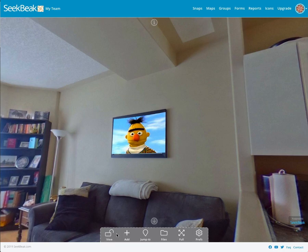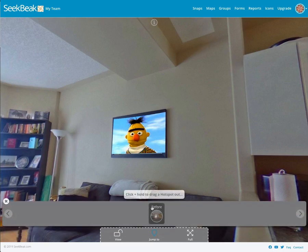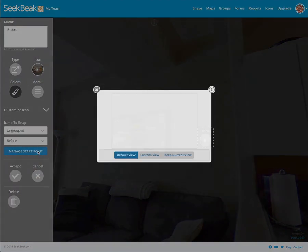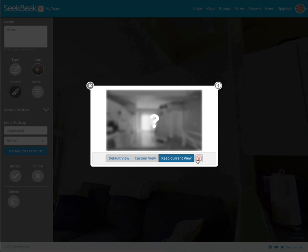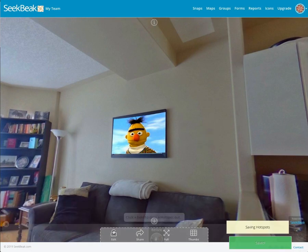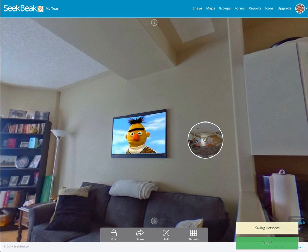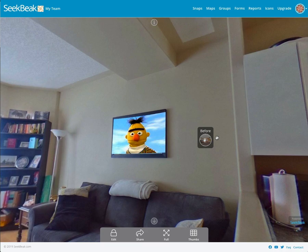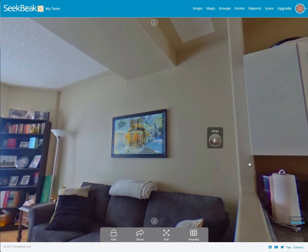Now if you want to create a back button as well, we can do the same thing. I'll create another icon called before, and again I can go keep current view, save that, accept that, and I've now got a portal that goes back. I can smoothly transition doing before and afters on anything you like. And that's how easy it is to set up a before and after using SeekBeak.